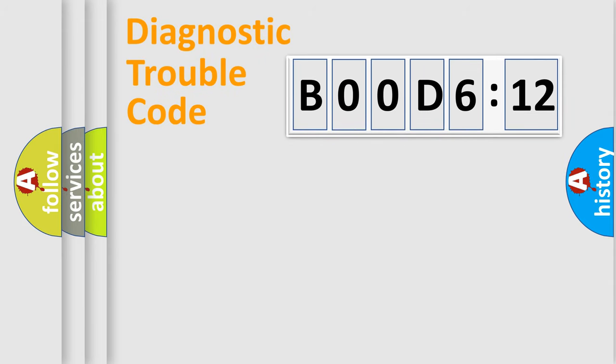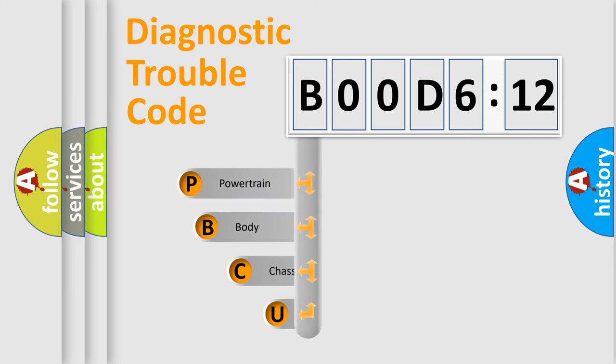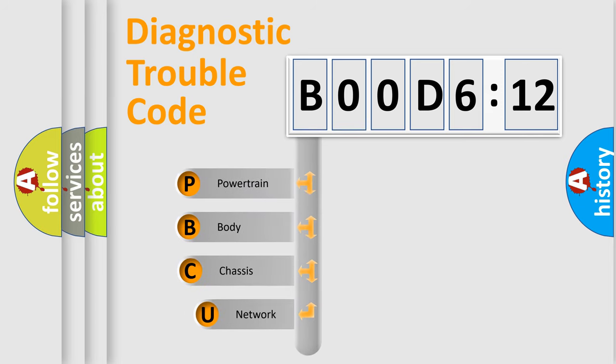First, let's look at the history of diagnostic fault code composition according to the OBD2 protocol, which is unified for all automakers since 2000.